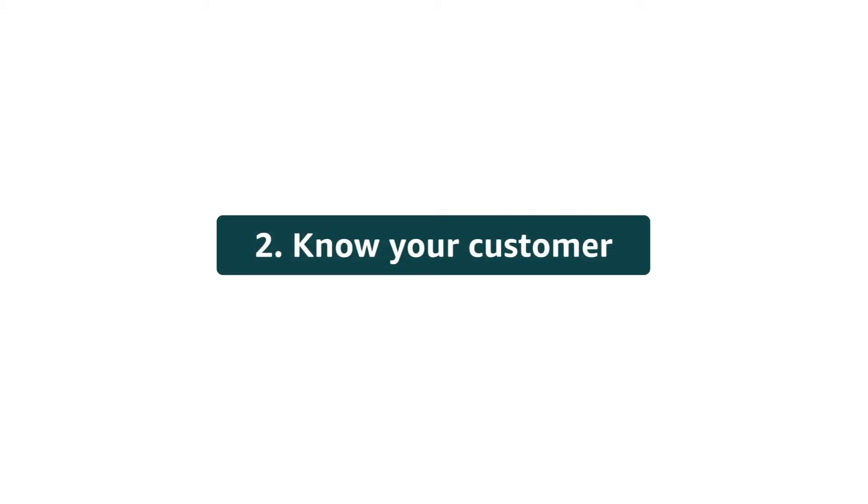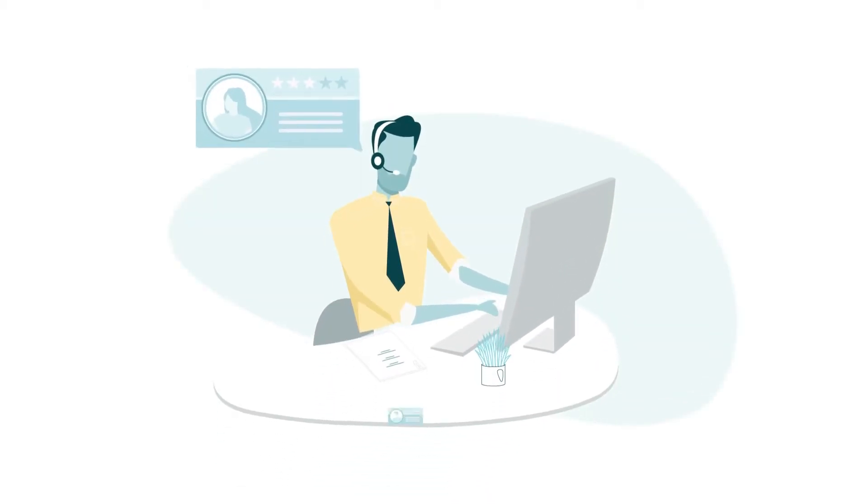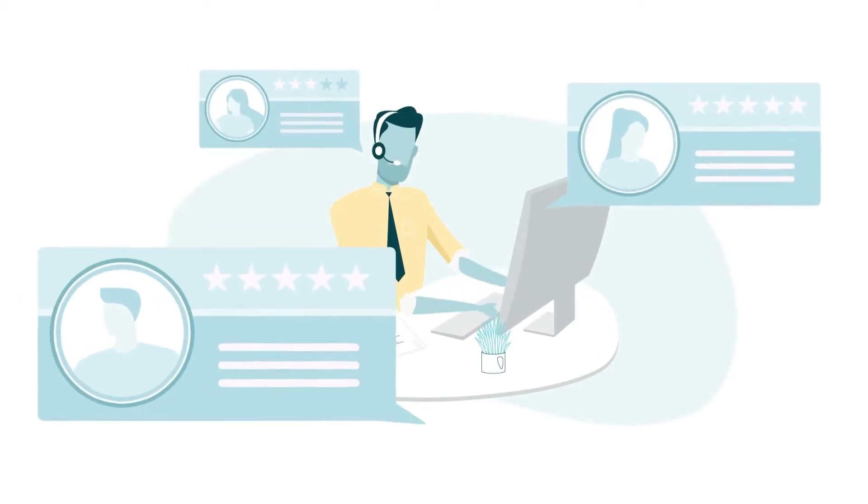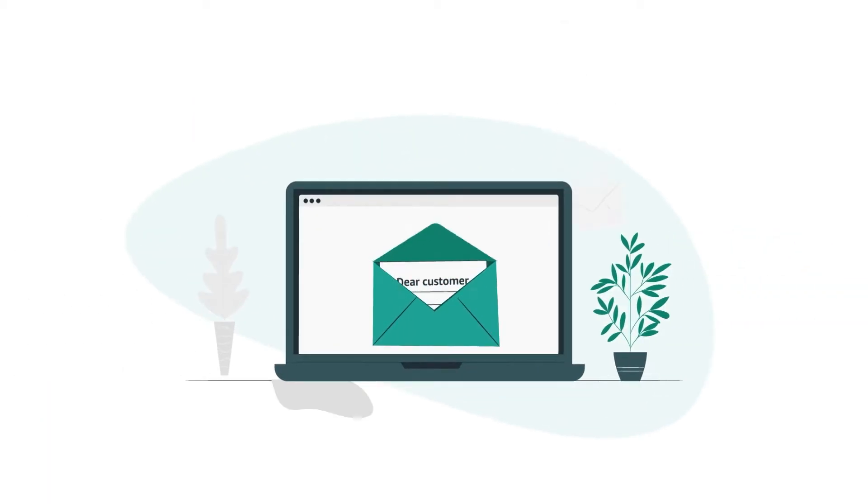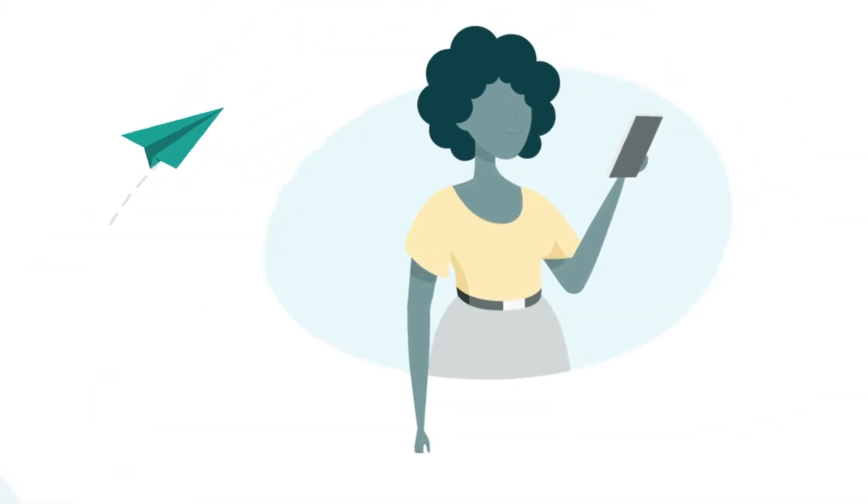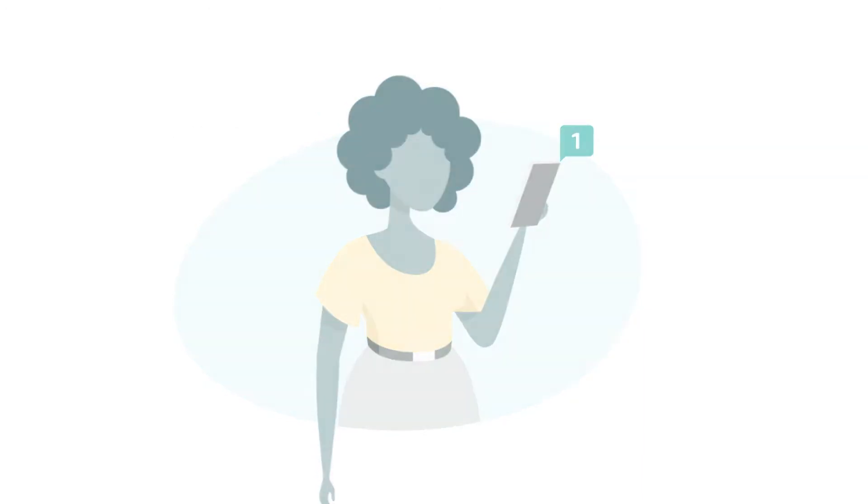2. Know your customer. Listen to their problem and think through how it may impact them. With email, use simple and direct language that is easy to understand.